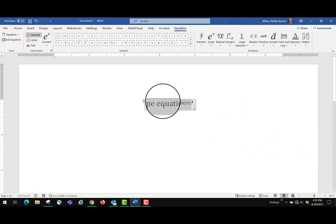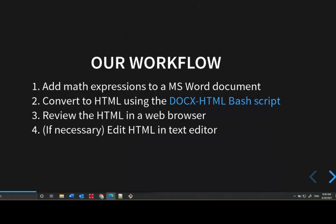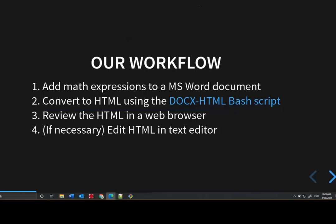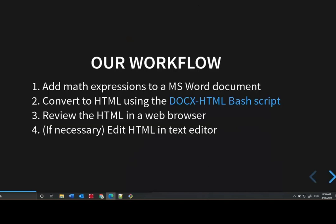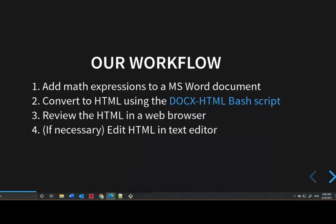Office Math is Microsoft Word's native equation format. Second, once we've formatted the Word document with math equations, we convert it to HTML using a Bash script called DocXHTML that I developed. Finally, after the HTML conversion is complete, we check the HTML in the browser to make sure everything is displayed properly and reads out loud correctly with a screen reader. If necessary, we might edit the HTML in a text editor, but typically we don't need to because our script does all the heavy lifting for making sure the code is accessible.